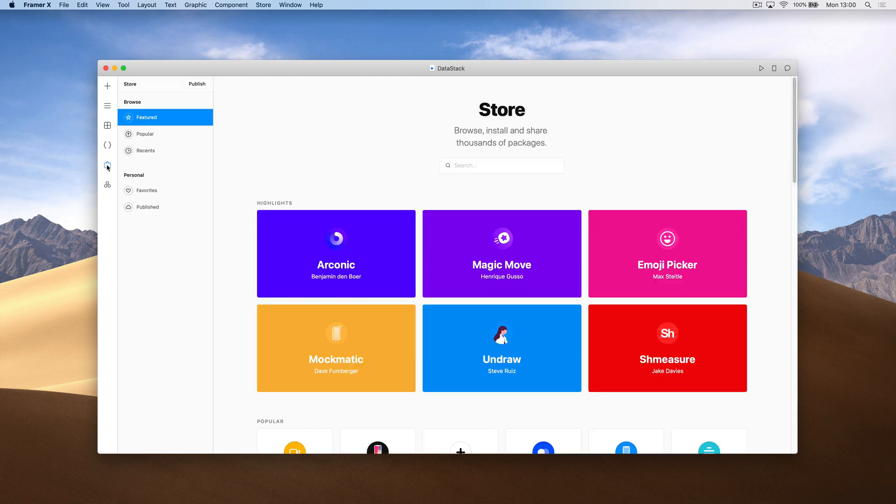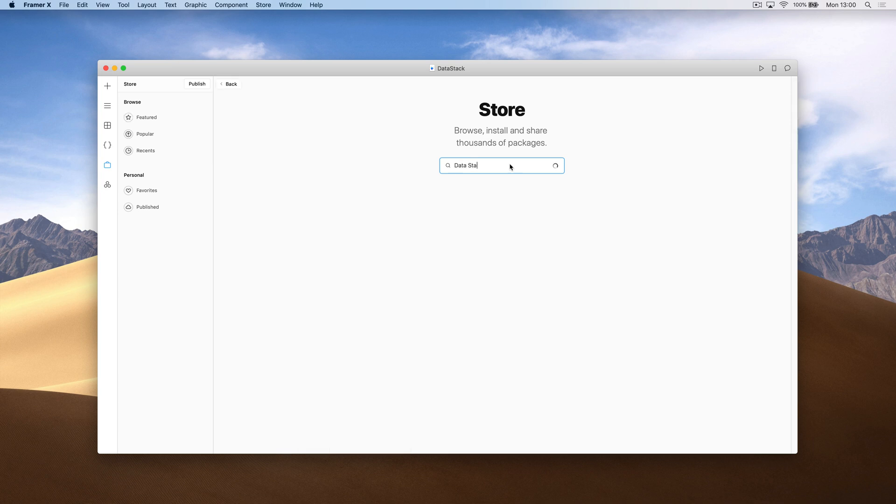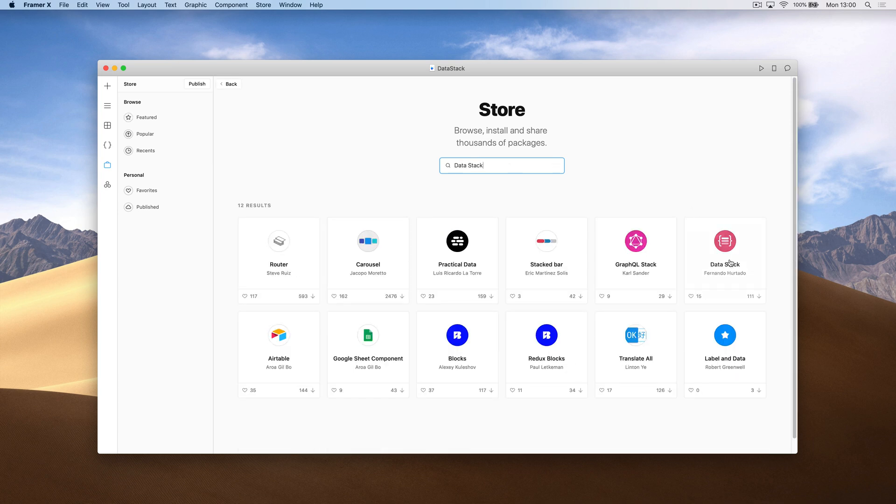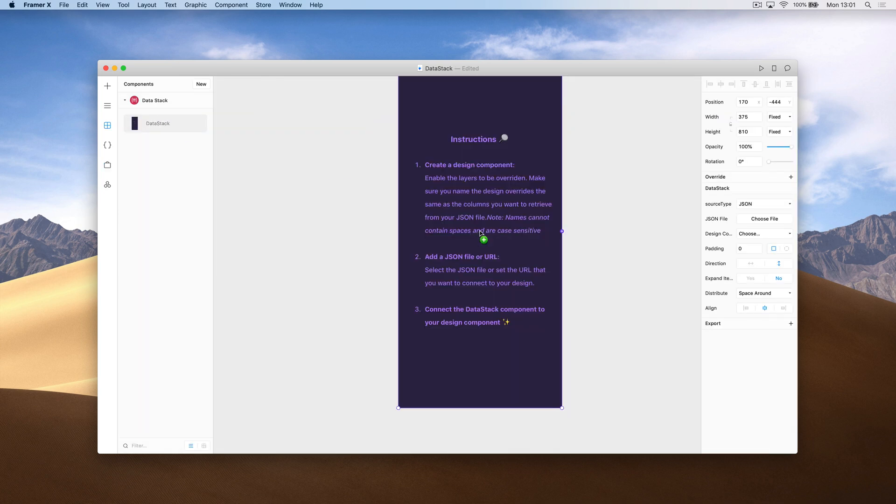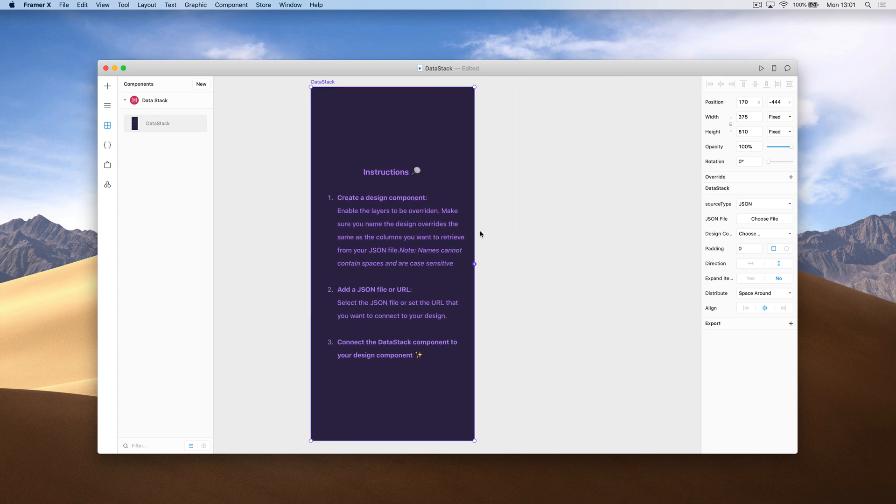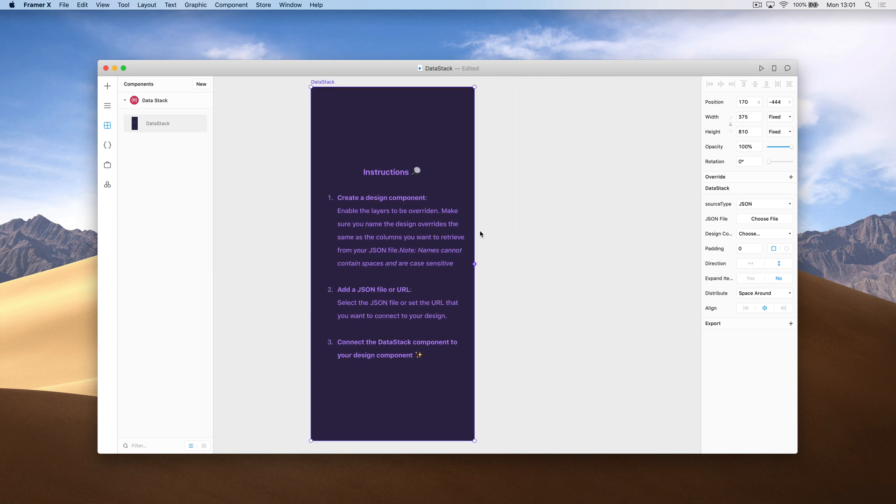It's actually a component in the public store called Datastack. We can install this. And when we drag it out, you'll see the instructions are listed for us.